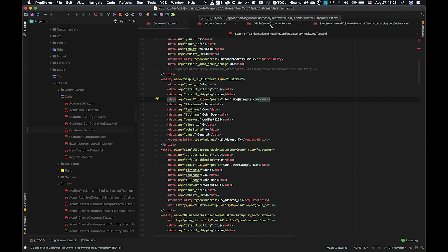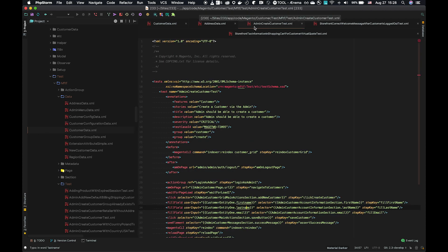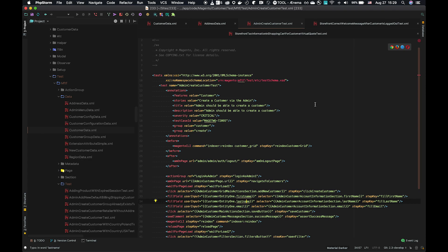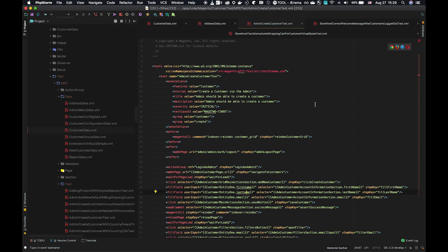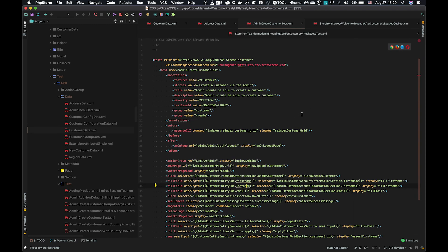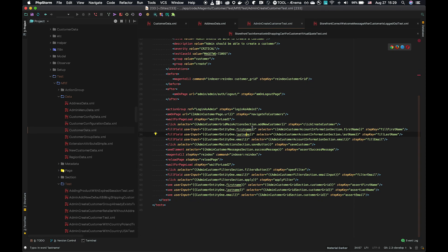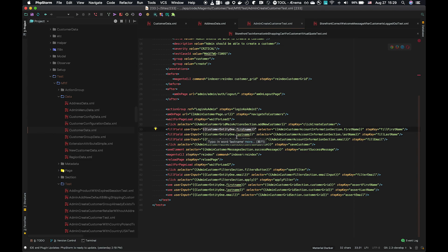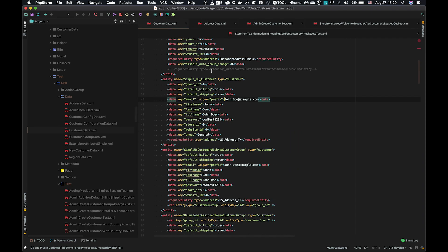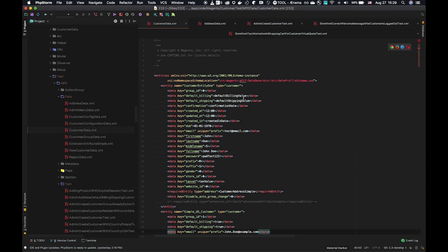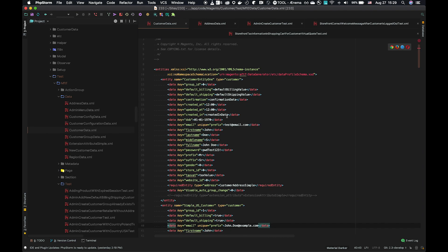So let's look at this in a test. We're looking at admin create customer test. This is a simple case. This is using data directly by reference. So within this test, we can see here, we are using the data by reference customer entity one, right here, similar type of customer to before.